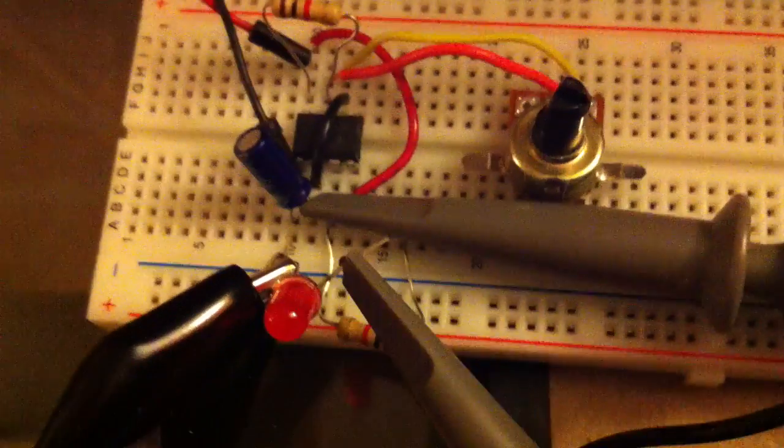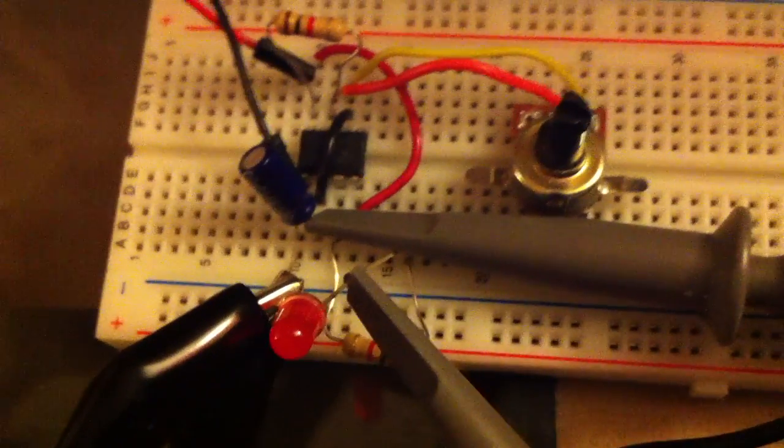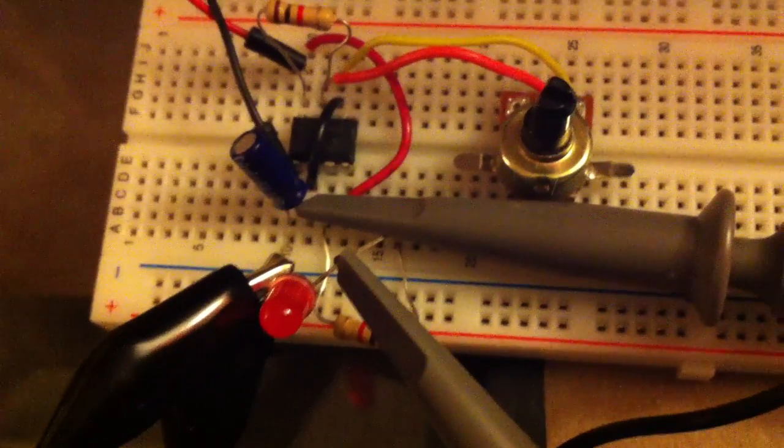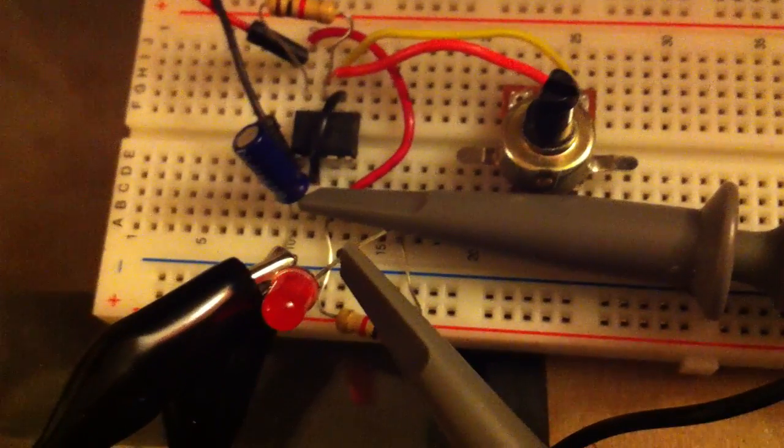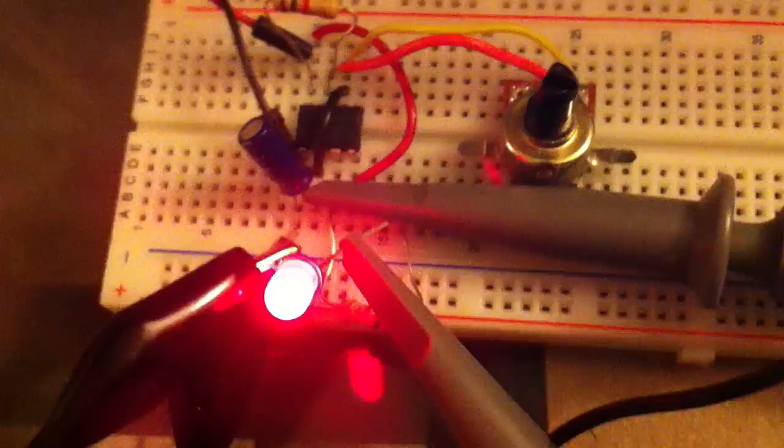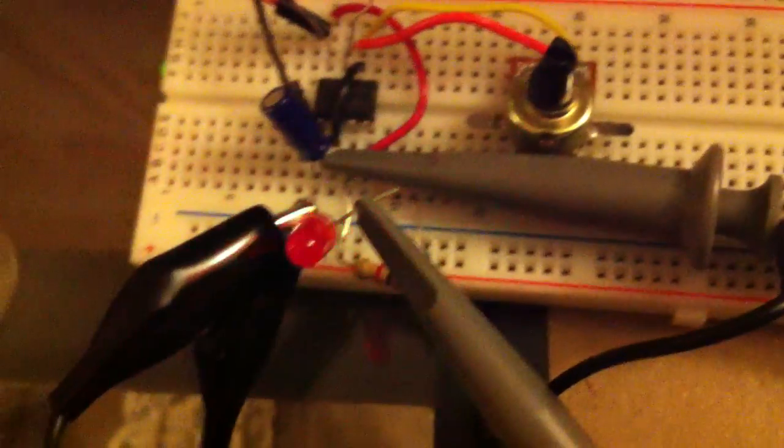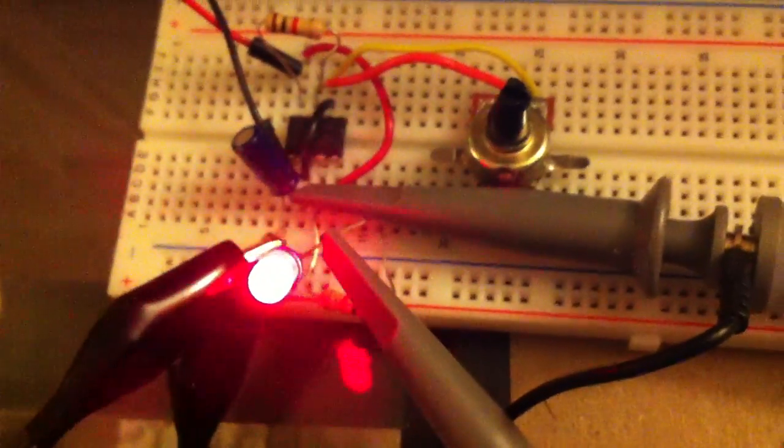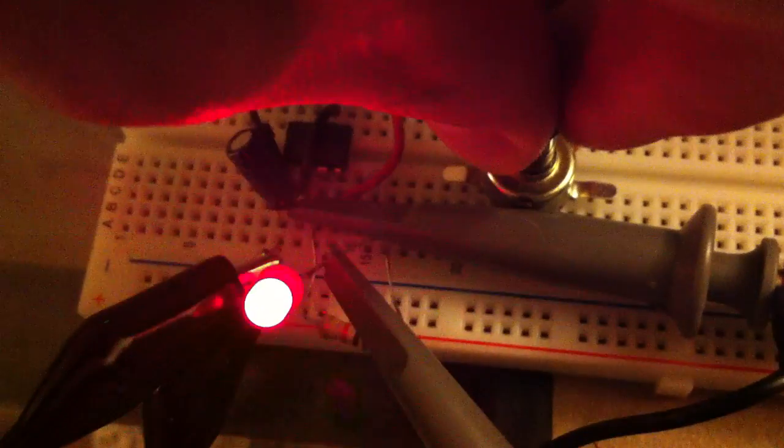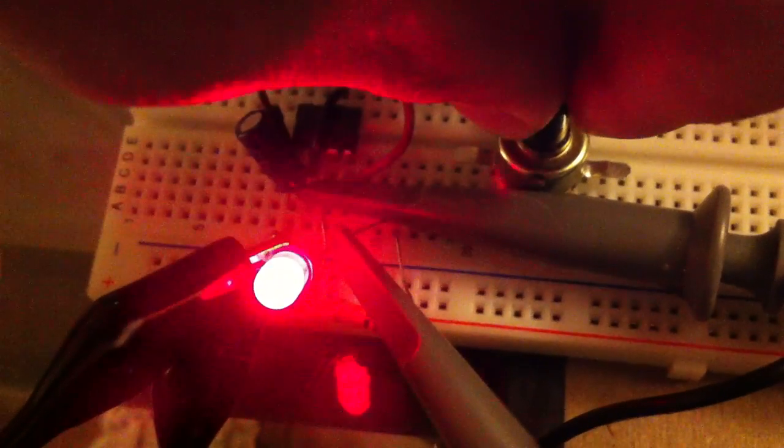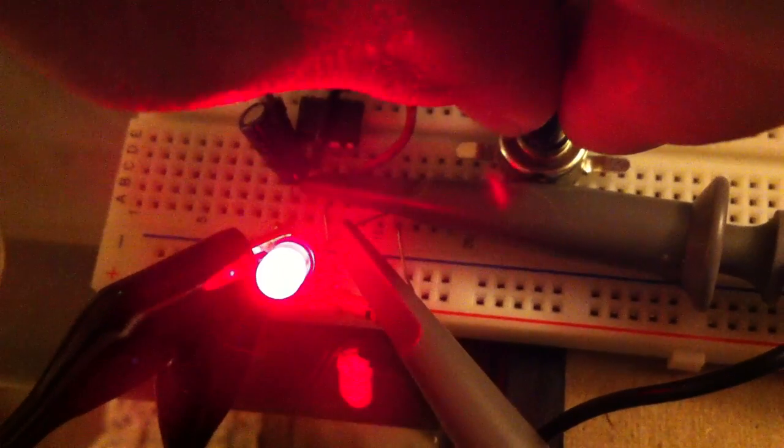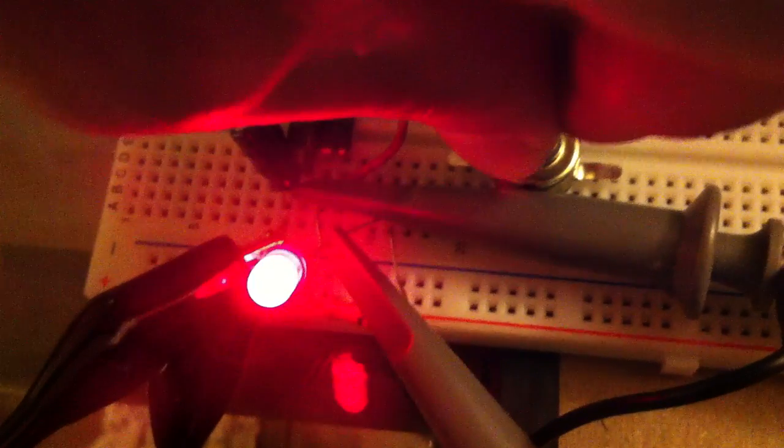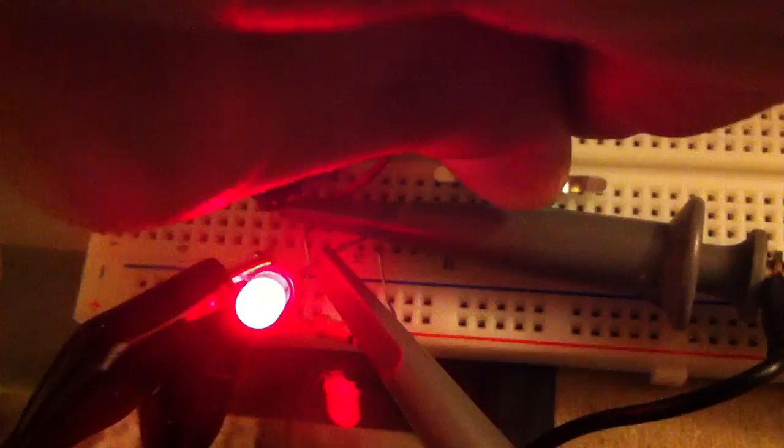So we'll go ahead and turn it on to show you the output with the LED. You can see that it blinks, but when we adjust the potentiometer here, you can see that you can make it blink slower, or make it blink faster.